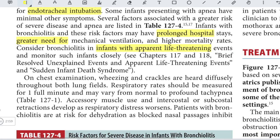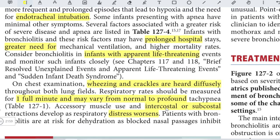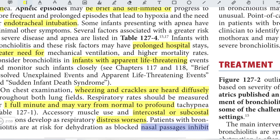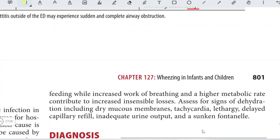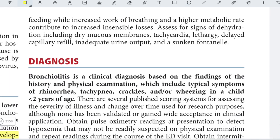On chest examination, wheezing and crackles are heard diffusely throughout both lungs. Respiratory rates should be measured for one full minute and may vary from normal to profound tachypnea. Accessory muscle use and intercostal or subcostal retractions develop as respiratory distress worsens. Patients with bronchiolitis are at risk for dehydration, as clogged nasal passages inhibit feeding while increased work of breathing and higher metabolic demands contribute to increased insensible losses.